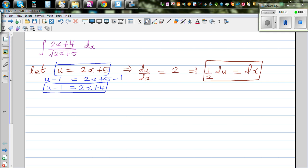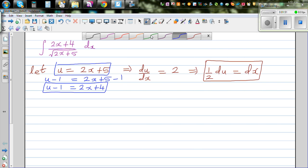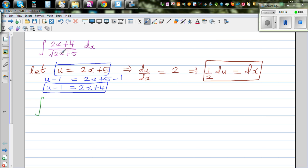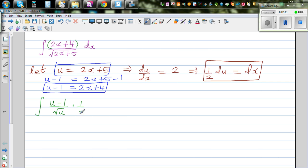So the whole integral changes: the numerator (2x + 4) becomes (u − 1), the denominator square root of (2x + 5) becomes square root of u, and dx becomes half du. So we have the integral of (u − 1) over square root of u, times half du.